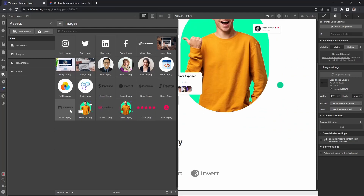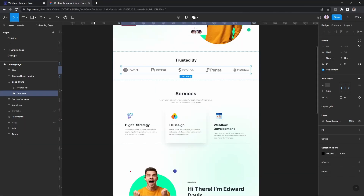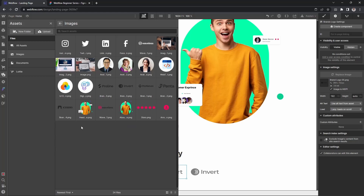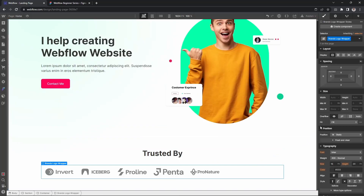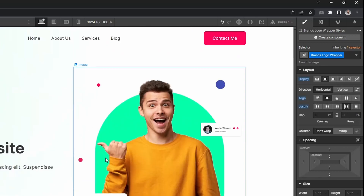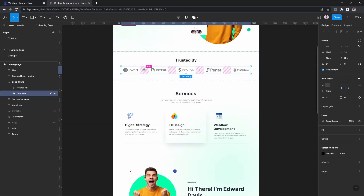The brand names are: Proline, Penta, Iceberg, Proline Airport, Pinta, and Pronacer. For the brand logo wrapper, we'll apply display flex, align items center, and justify content space-between. This way a gap will automatically appear between items, matching the Figma design.